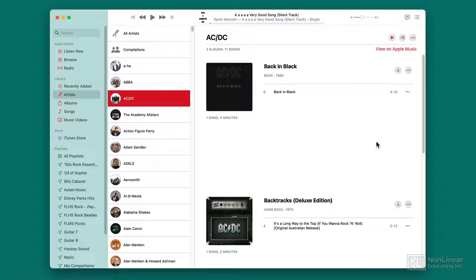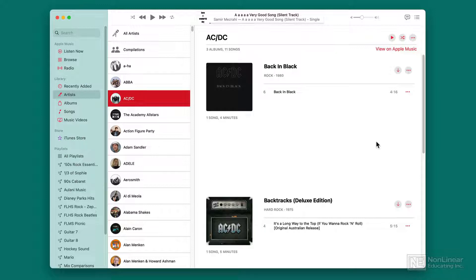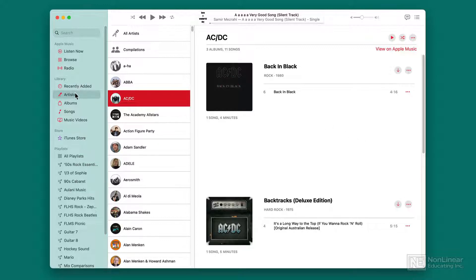Music in Monterey is really fun, and there's a lot of changes that help you navigate, download, and find new music. Right now, I've opened up the music app, and you can see I'm browsing my own library.